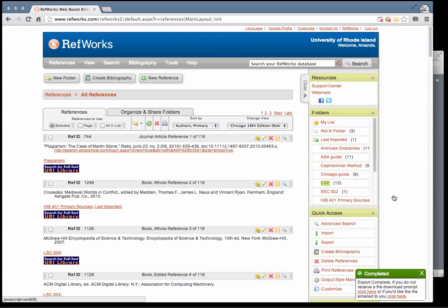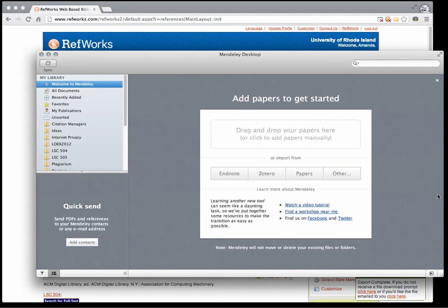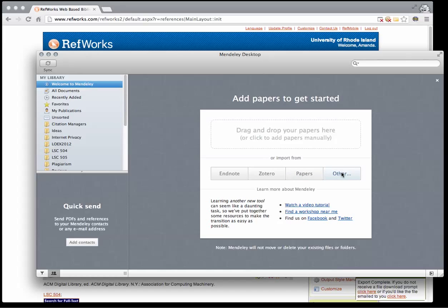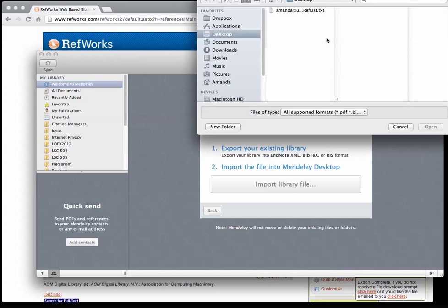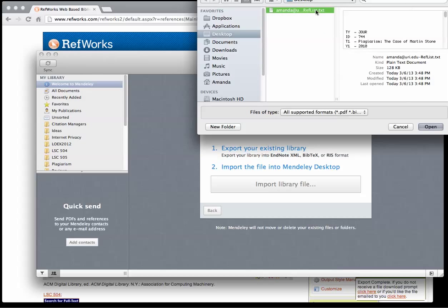Once your citations have downloaded, go to your Mendeley desktop app. Click on Welcome to Mendeley in the left hand menu. Under Import From, click on Other, then Import Library File. Locate the reflist.txt file you just downloaded.